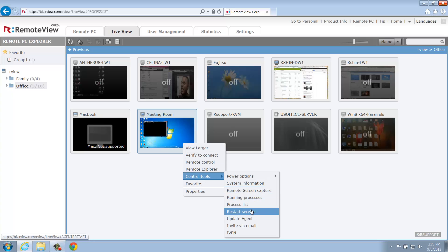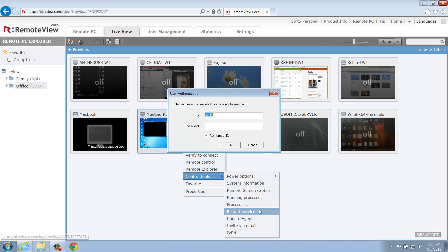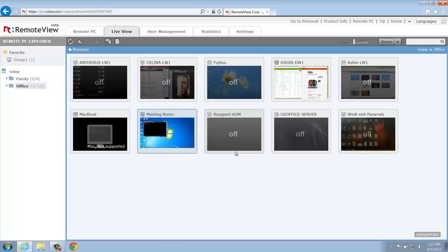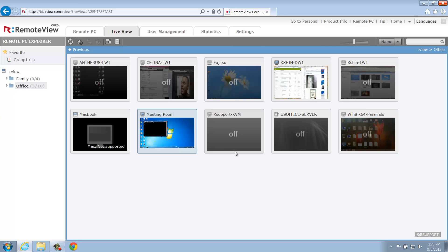Restart Service will restart the RemoteView Agent on the remote computer. While the RemoteView Agent is restarting, you'll notice the selected computer will go offline. Once the Agent starts up again, the thumbnail will update to reflect the change. In the case where the thumbnail does not update automatically, simply click Verify to Connect.